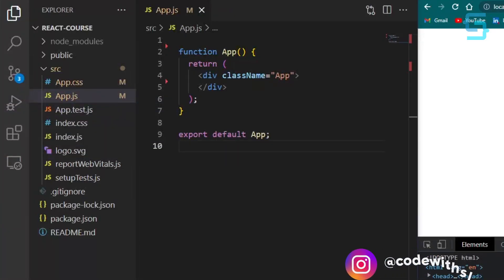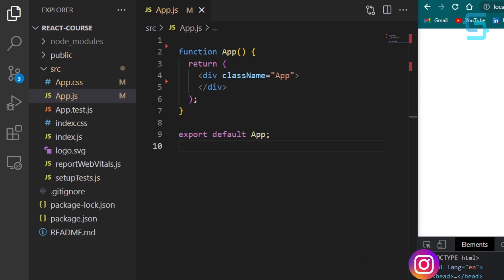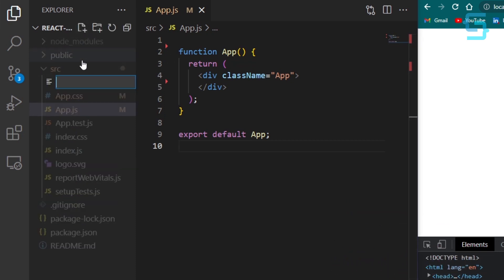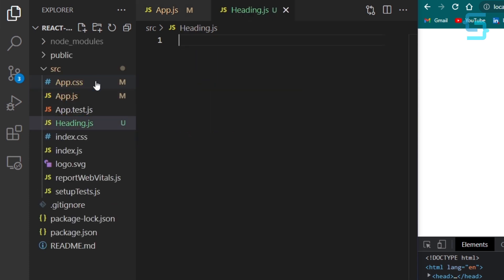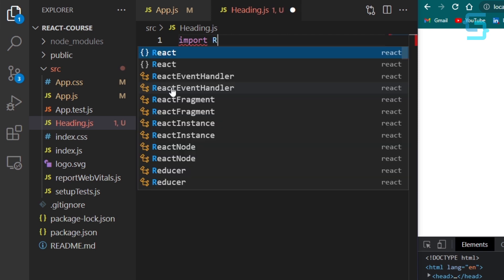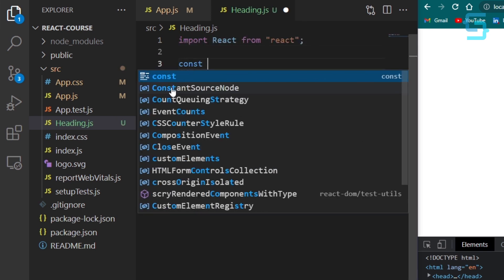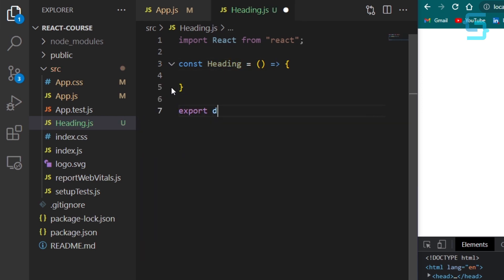Let's say we want to create a page heading component and this component should have a title and subtitle. So let's create a new file and name it heading.js. I will create a new functional component named Heading and I will just export default at the end.